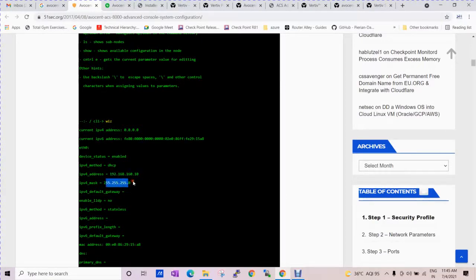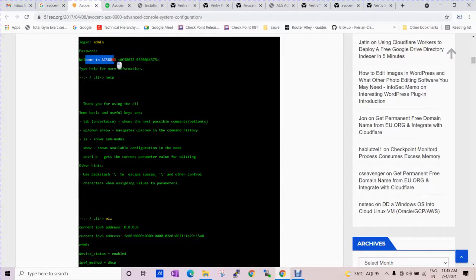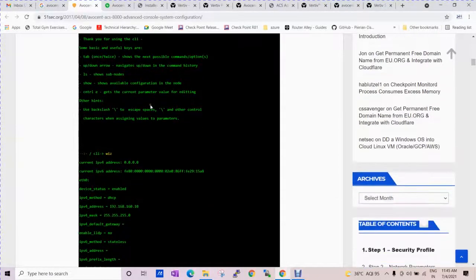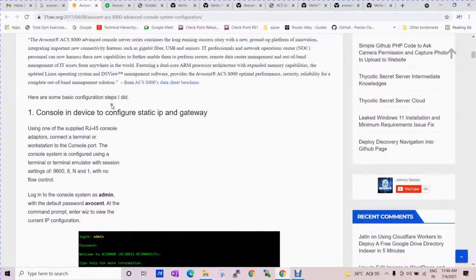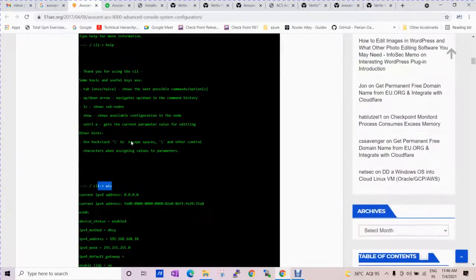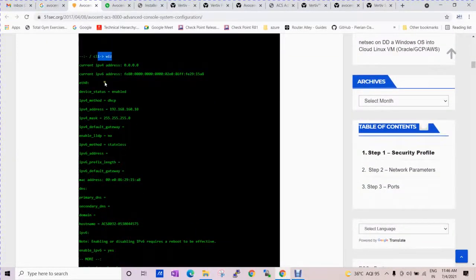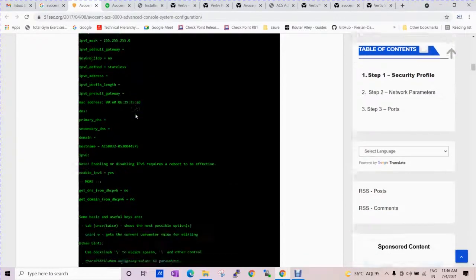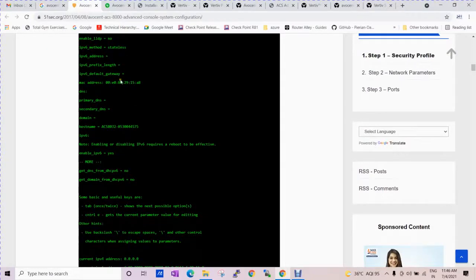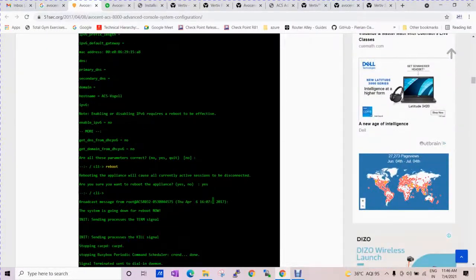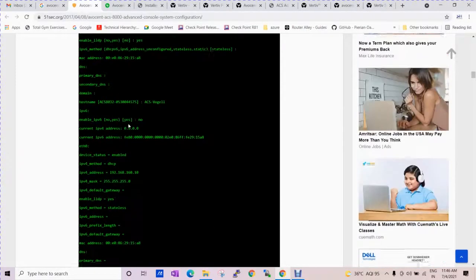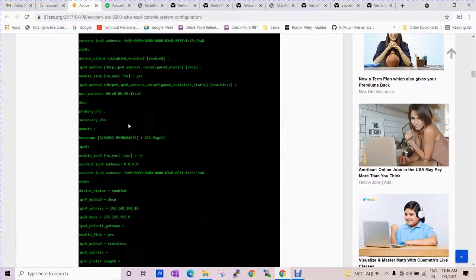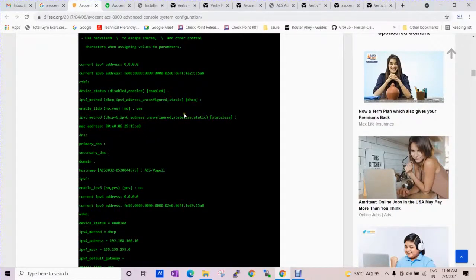When you access the console, it gives you this prompt. You need to type the password. Welcome to ACS 8000 series and this is the serial number of this device. You need to type the wizard command. Why are we typing the wizard command? If we want to configure this device we have to use the wizard command to see the configuration. The device status is enabled and here you can see this is the default configuration.